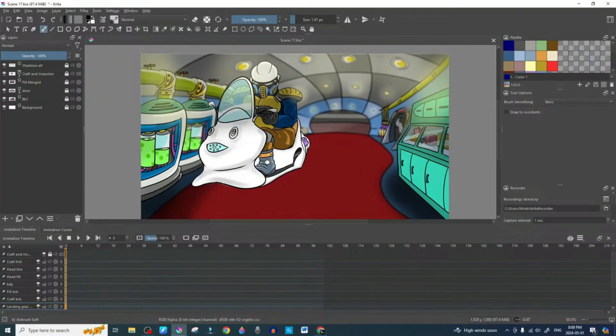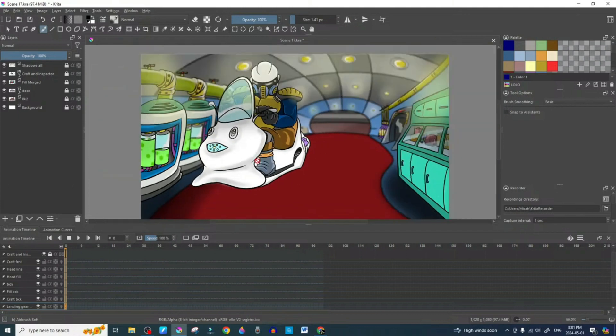Today we're continuing scene 17 and we're going to do a little bit of quick animation using the transform mask. I'll show you guys how to do that. I have done a video on it before — you can find it on my page and I'll also leave it as a link. It's more of a step-by-step, so you can always refer to that video for a slower pace.